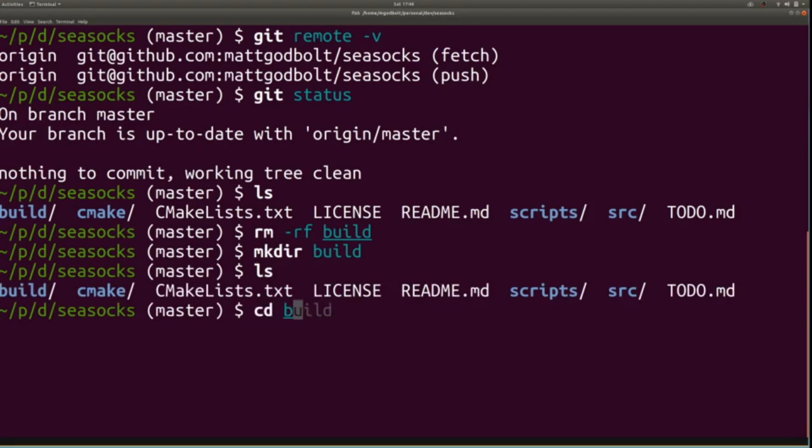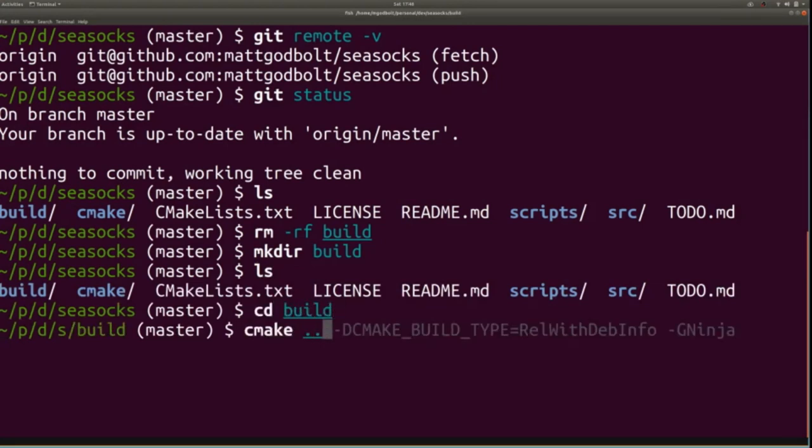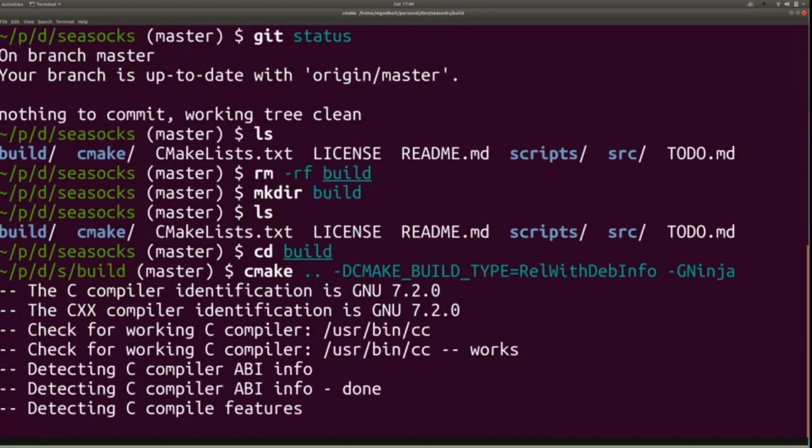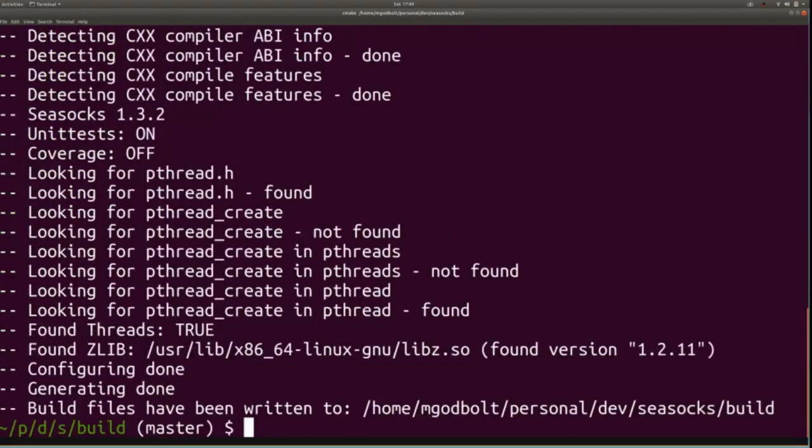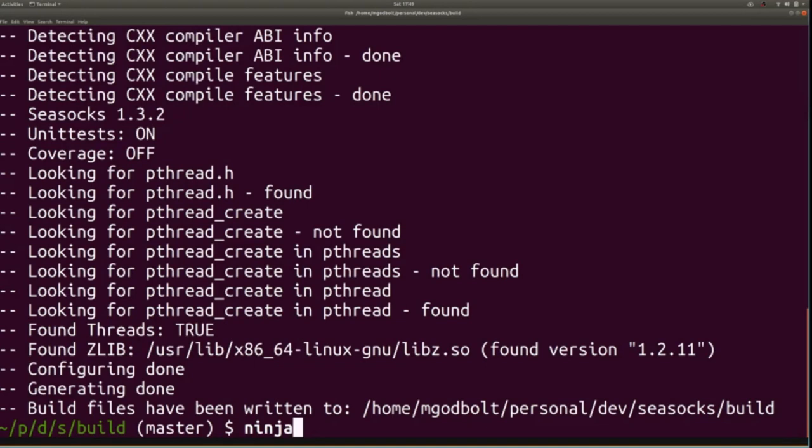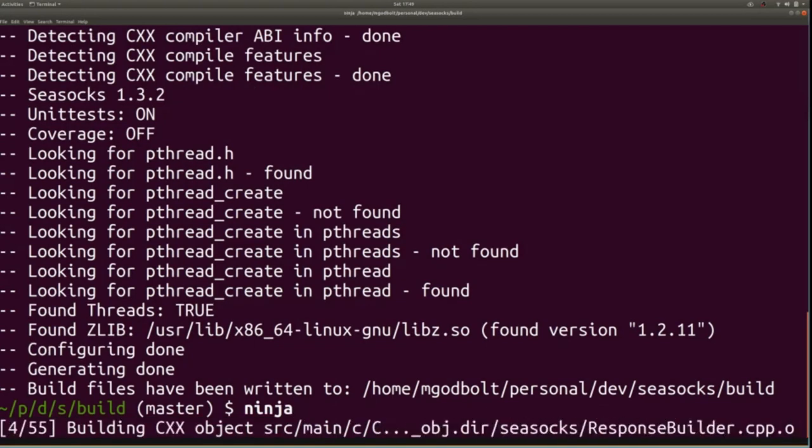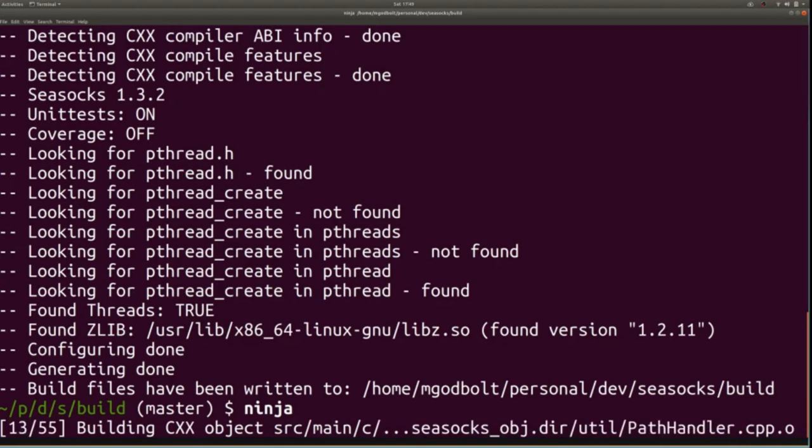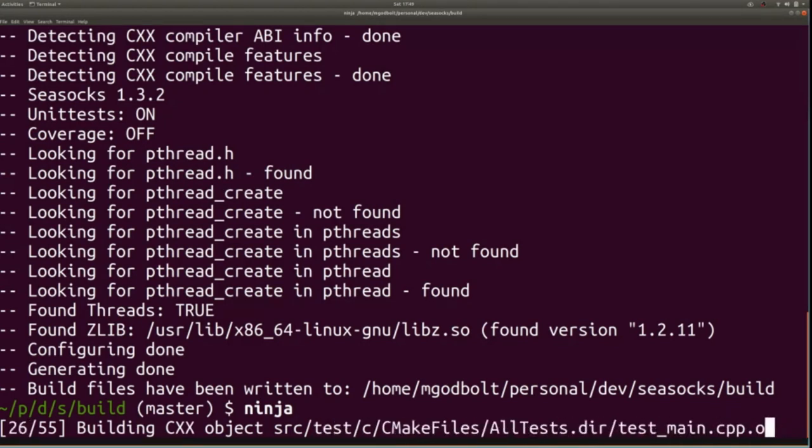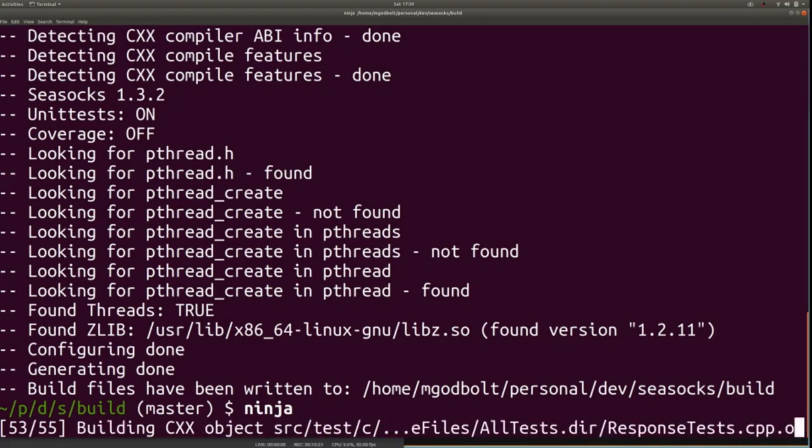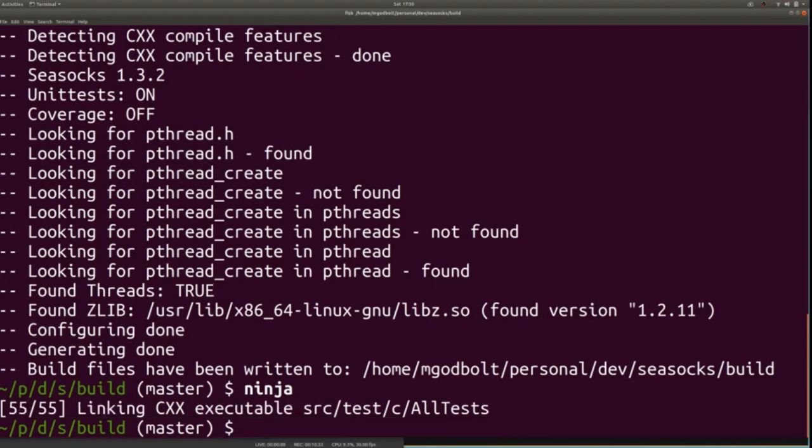CSOX is a CMake project, so we're going to go into build and then I'm going to run CMake. And as you can see, Fish is auto-completing what I'm meant to type here. And I'm just going to say build the release with debug info and I'm going to choose to use Ninja as my build tool. So I let that do its thing. And now we're going to run Ninja to build CSOX and all of the applications. So this will take a little while on my laptop. I will zoom this through the magic of video technology. And we're built.